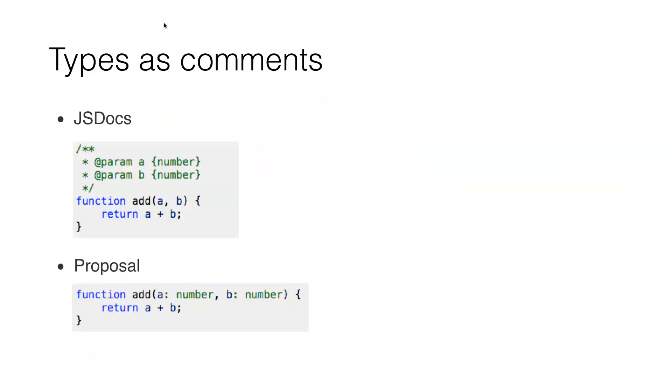So if we then go to this one, types as comments, you can already do some kind of typing in JavaScript and you can do that with just comments. Like within JSDocs you can just put there your annotation of your types and then you can use it.